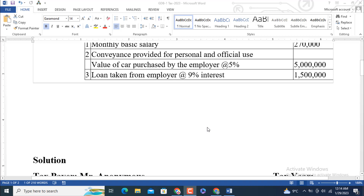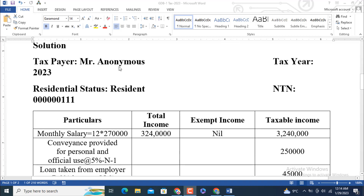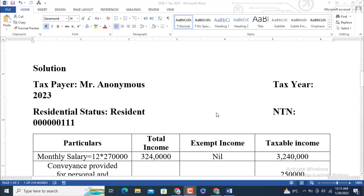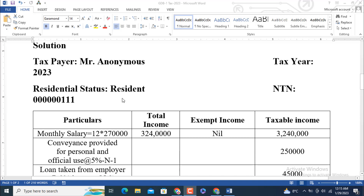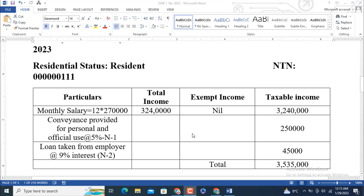Let's move to the solution. The taxpayer is Mr. Anonymous. The taxable income has been split here due to the increase in size of the worksheet. Residential status is assumed to be resident, and the NTA number is also shown here. The format is displayed at 188 percent of actual size for your convenience. Monthly salary is 12 into 270,000.